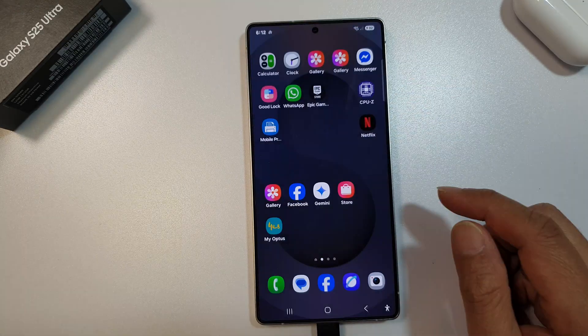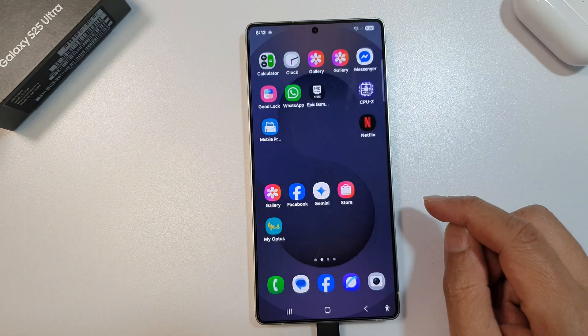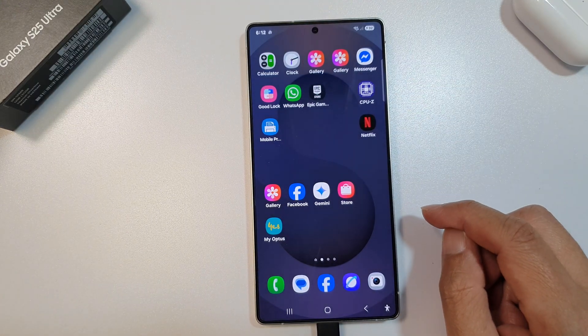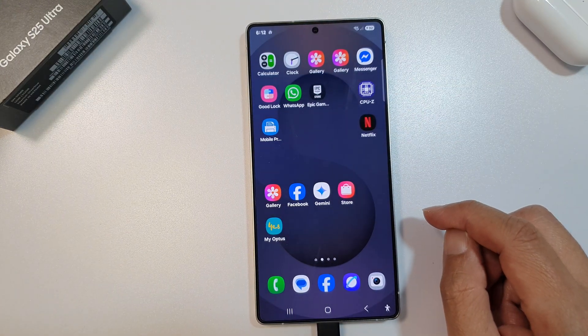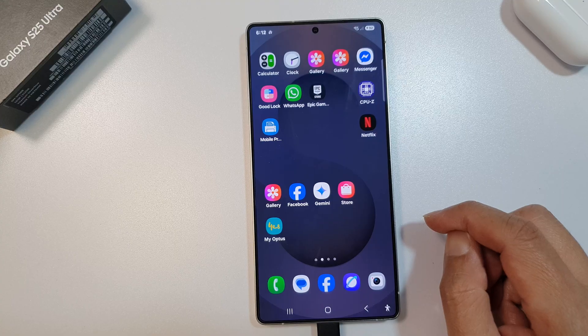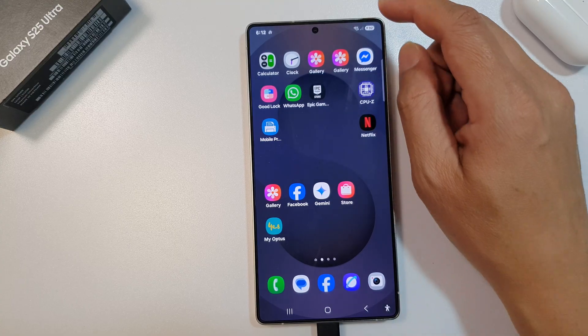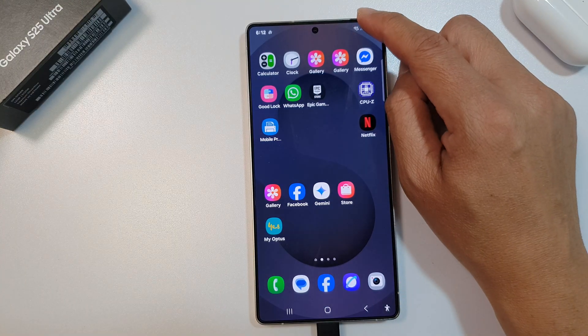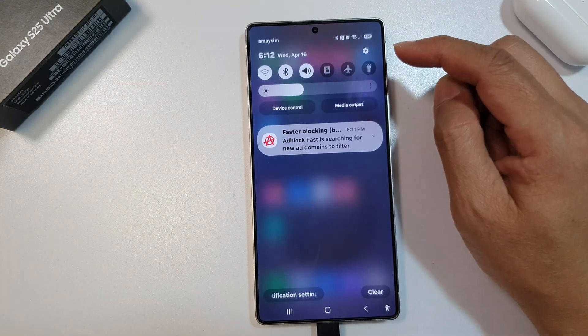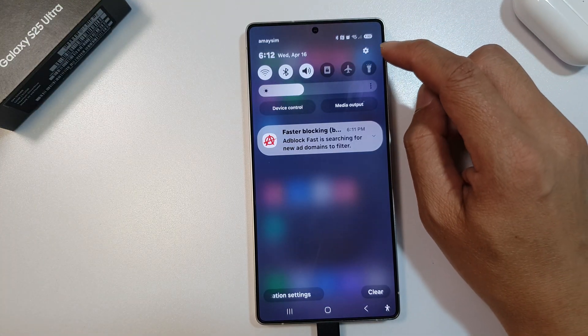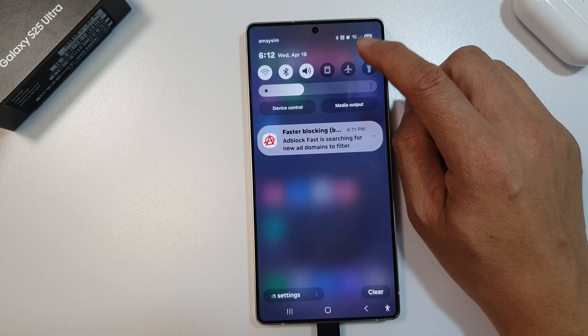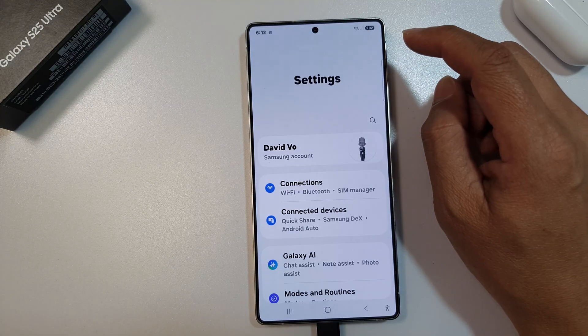First, tap on the home button to return back to the home screen. From the home screen, swipe down at the top to open up quick settings. In here, tap on the settings icon.